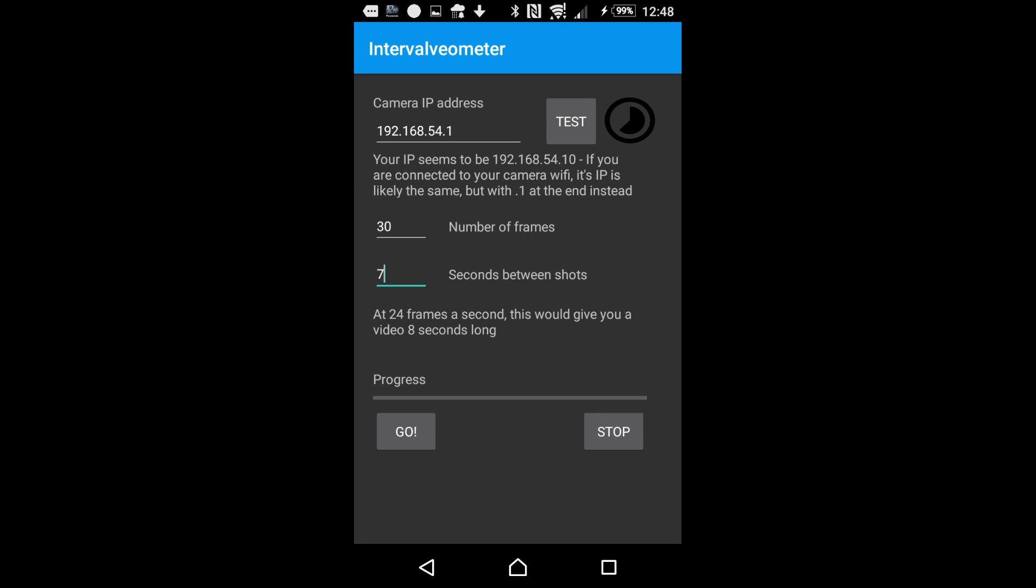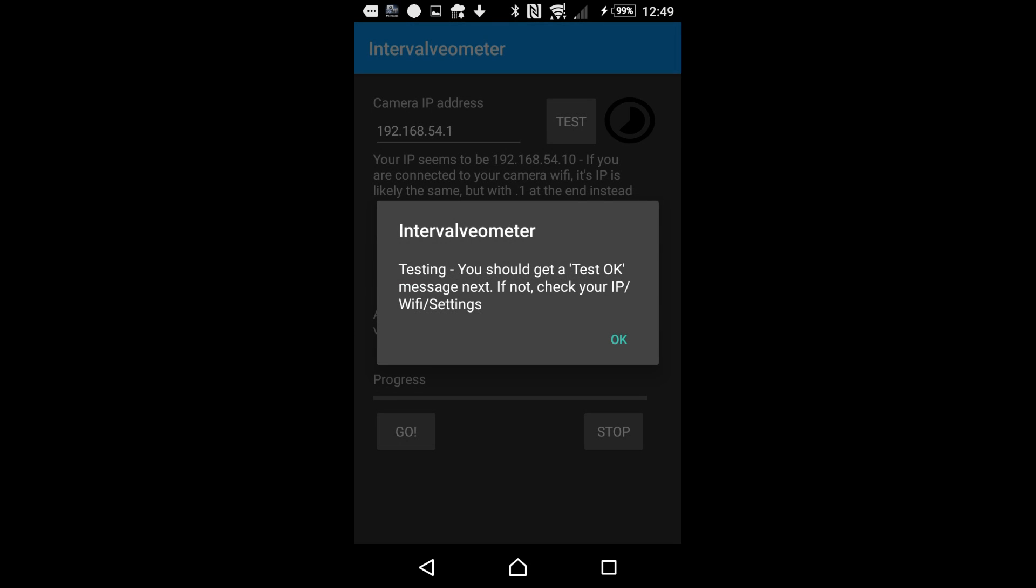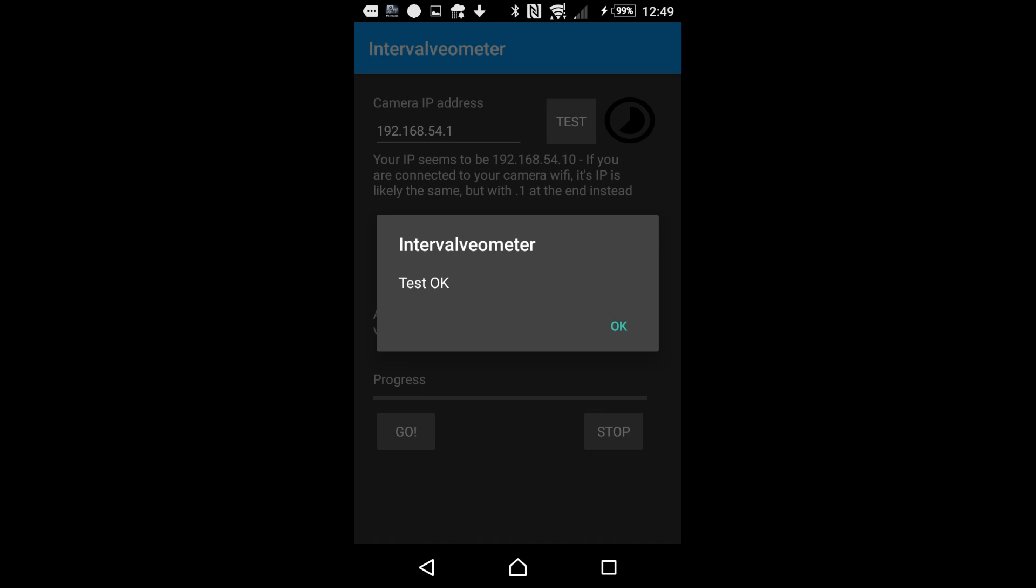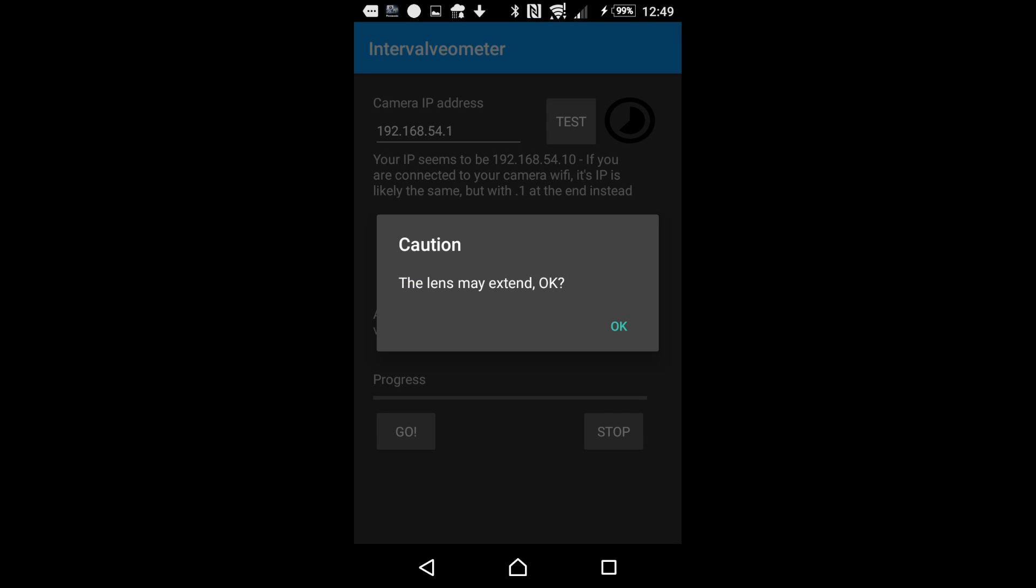And then just hit the test button if you want to test connectivity to the camera. It'll just send the camera a couple commands, see if it's responding. And when you're ready, just click go.